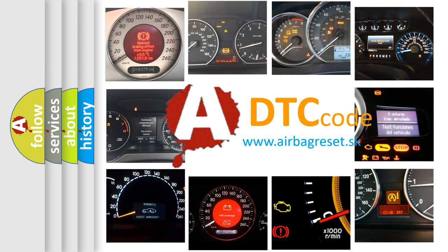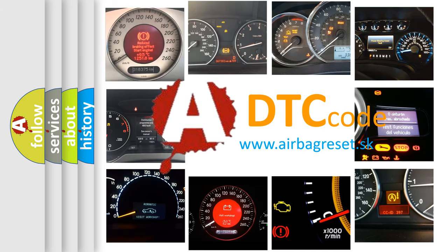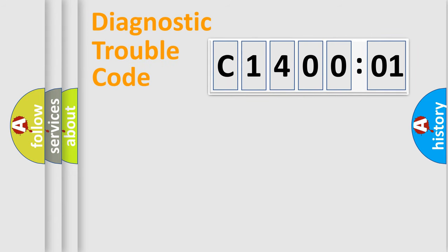What does C1400201 mean or how to correct this fault? Today we will find answers to these questions together. Let's do this.